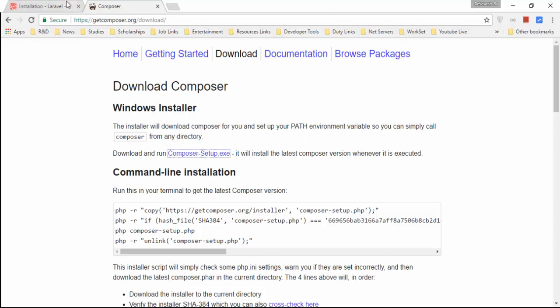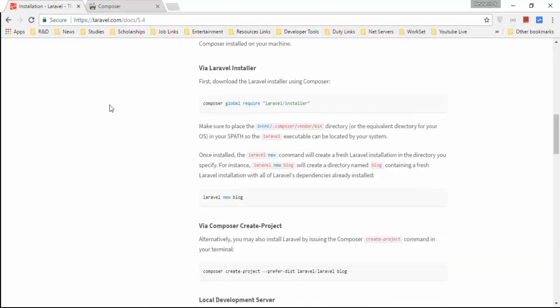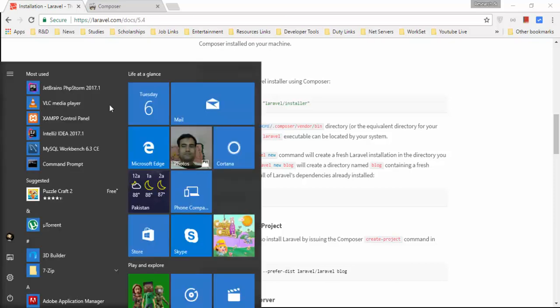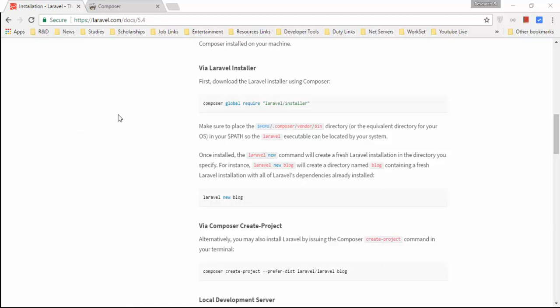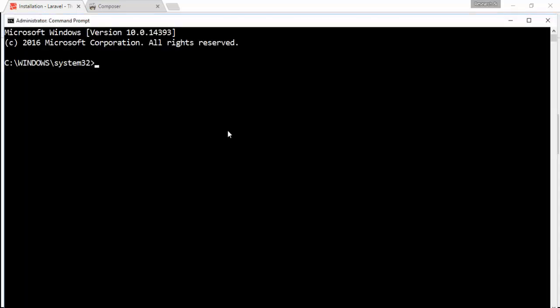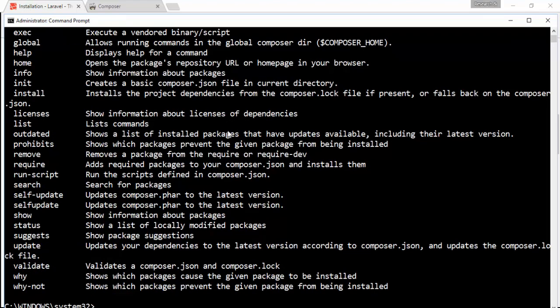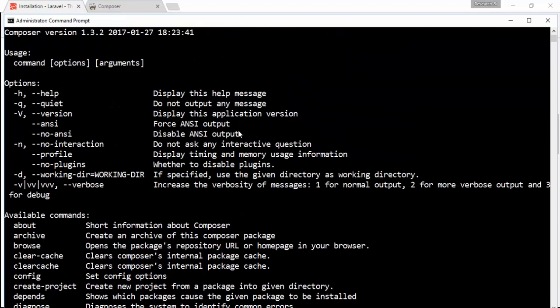After installing Composer, open the command prompt and type the composer version command. If it shows the version number, Composer has been successfully installed on your system.